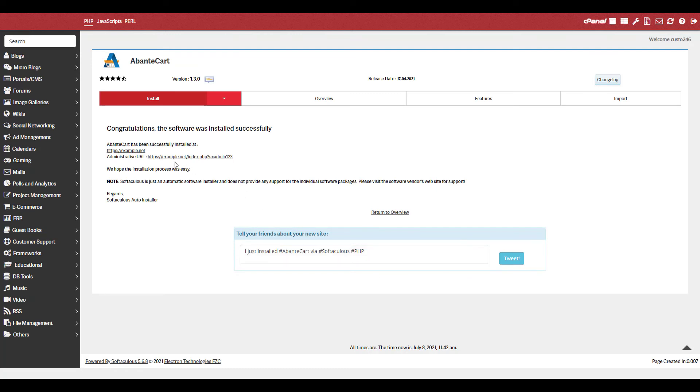When it's finished, you'll be provided with a link to your e-commerce store and the admin section. Save these for future reference.